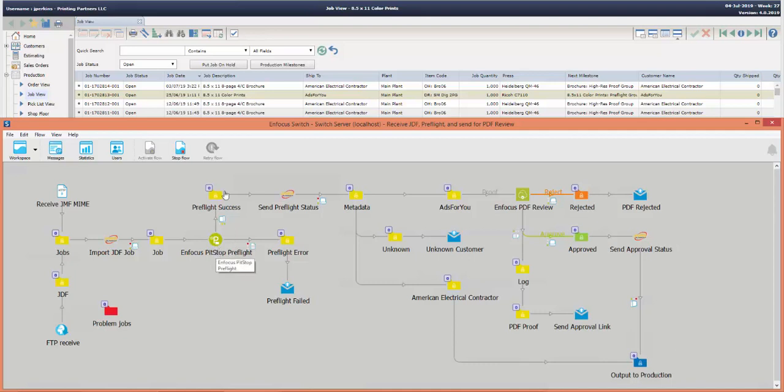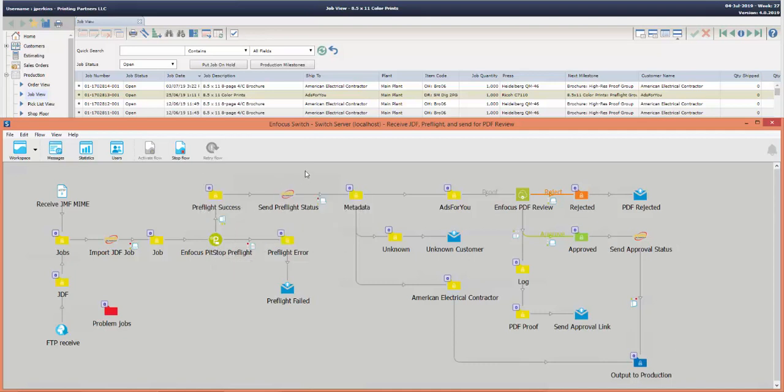Assuming preflight success, it will send a status message back to Avanti Slingshot that preflight has been completed and is successful.